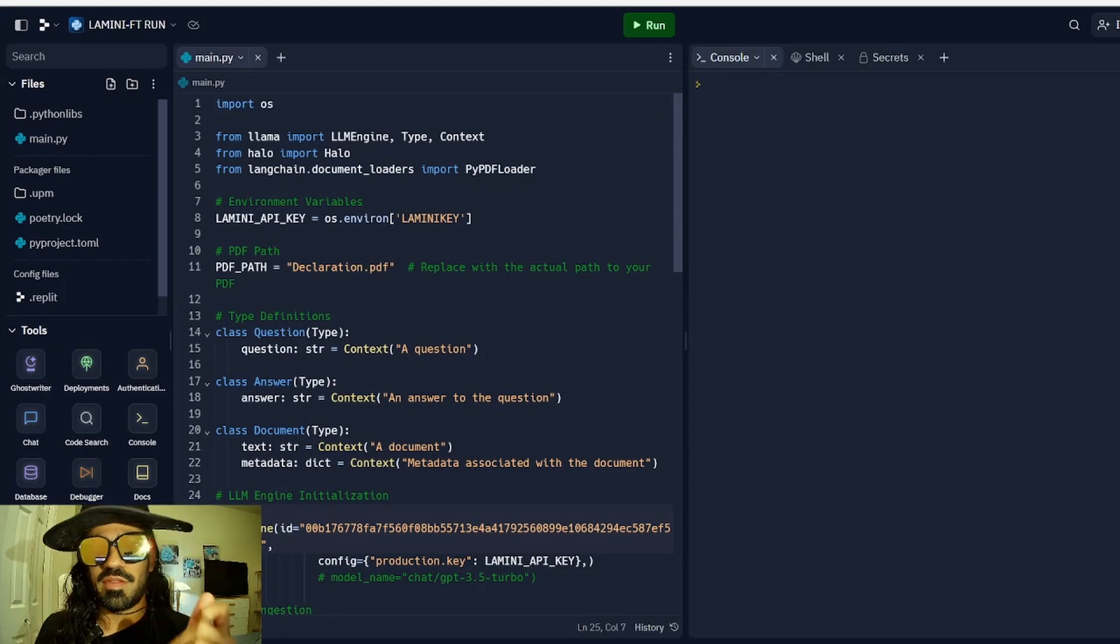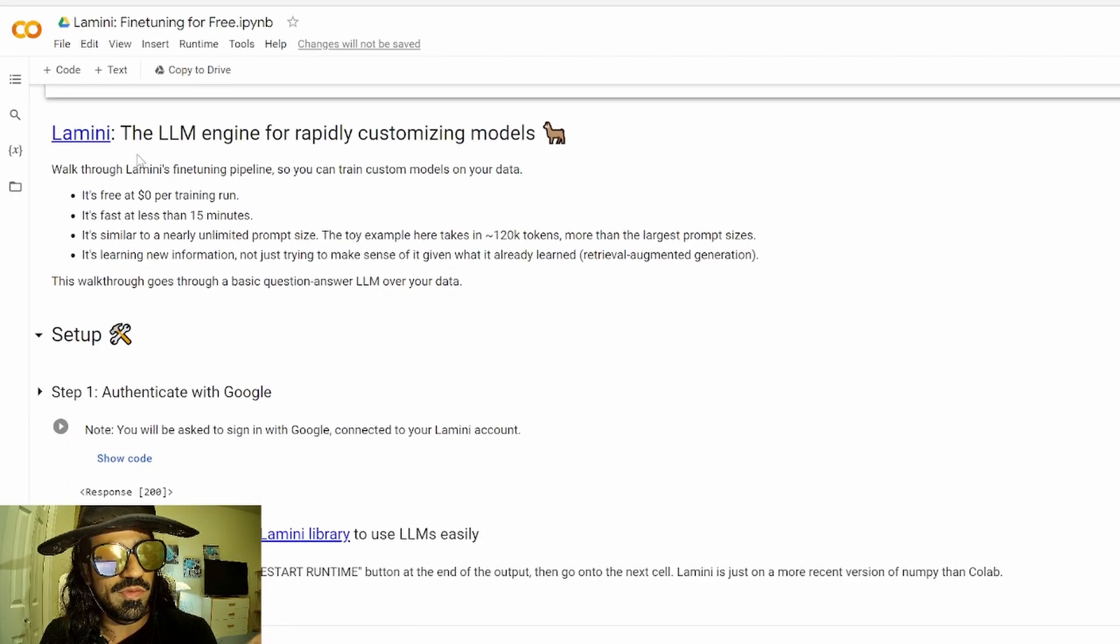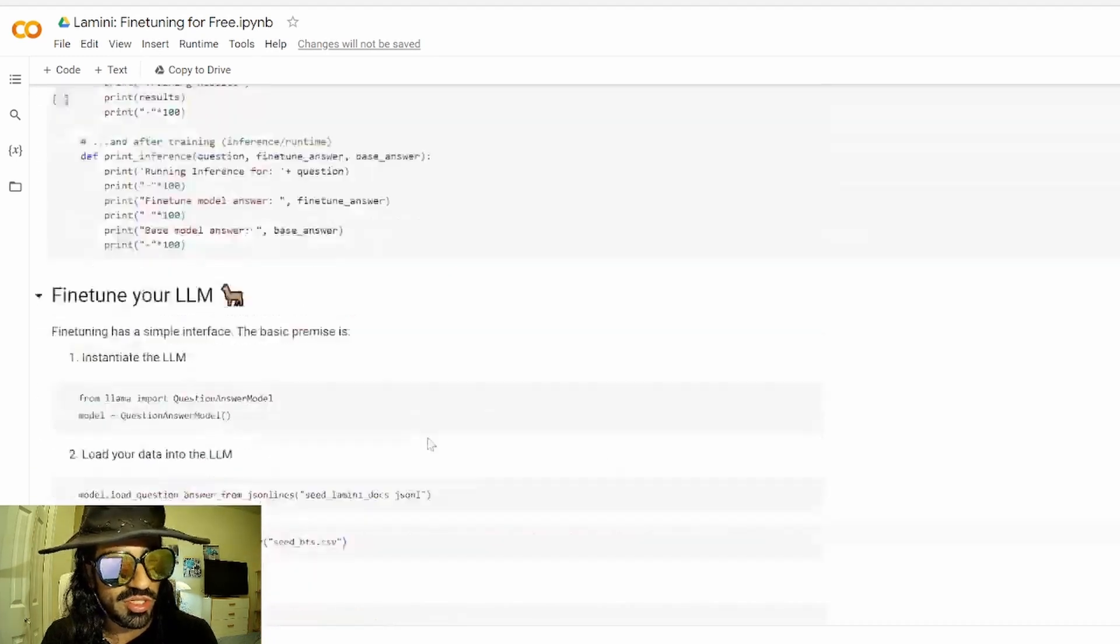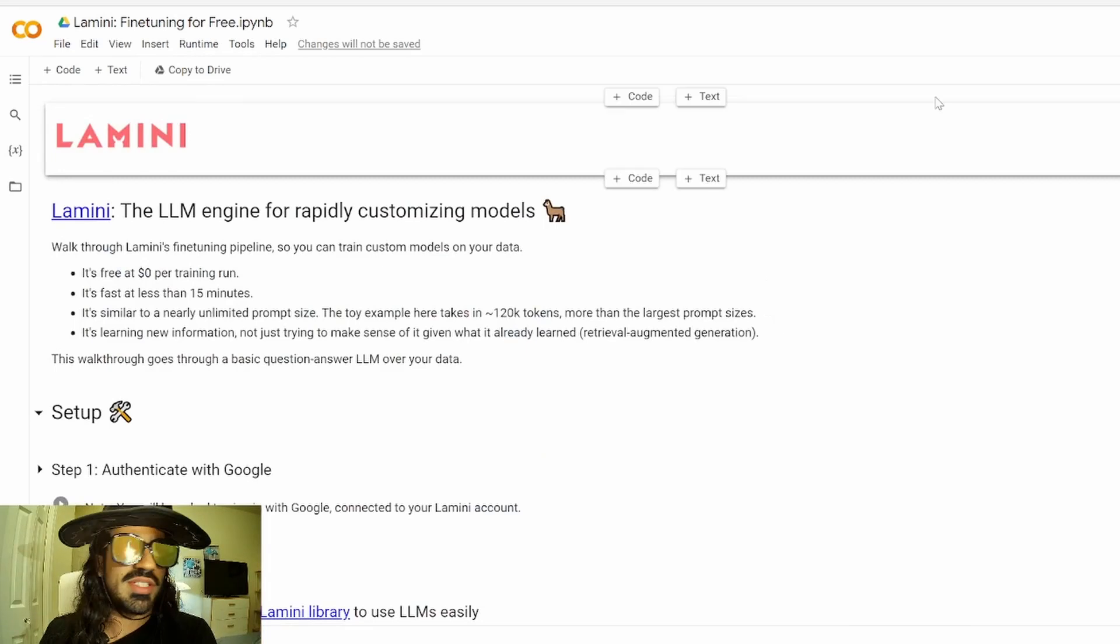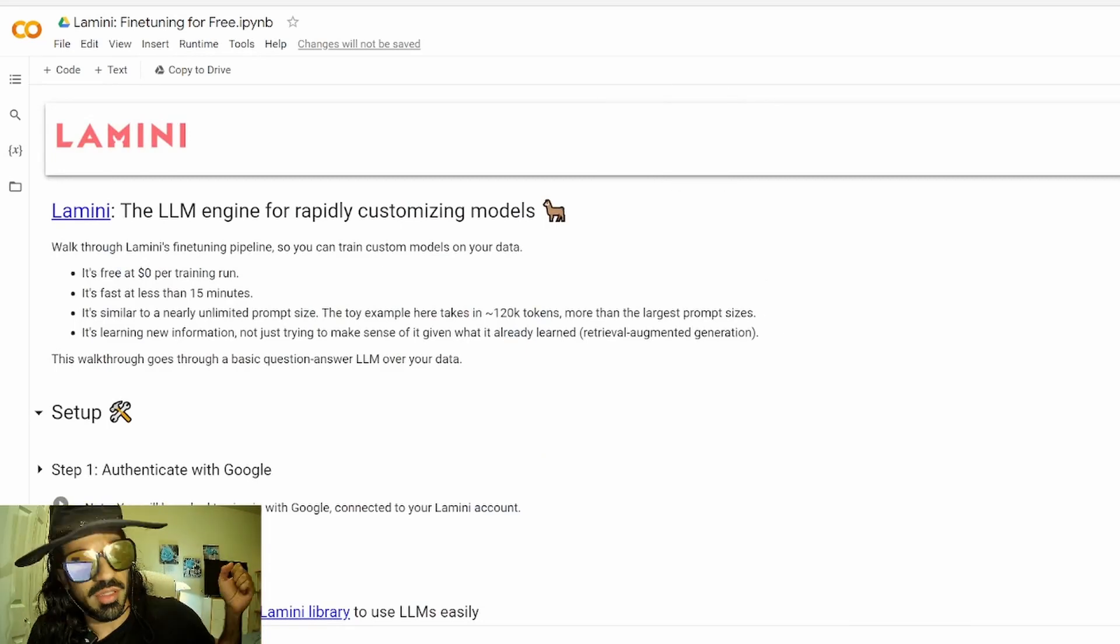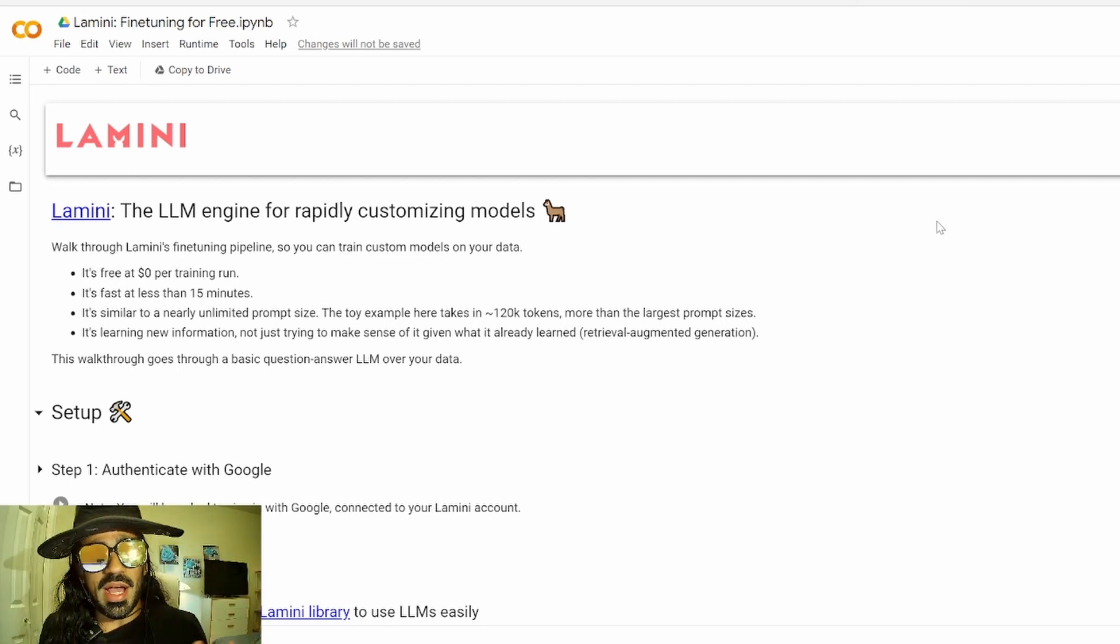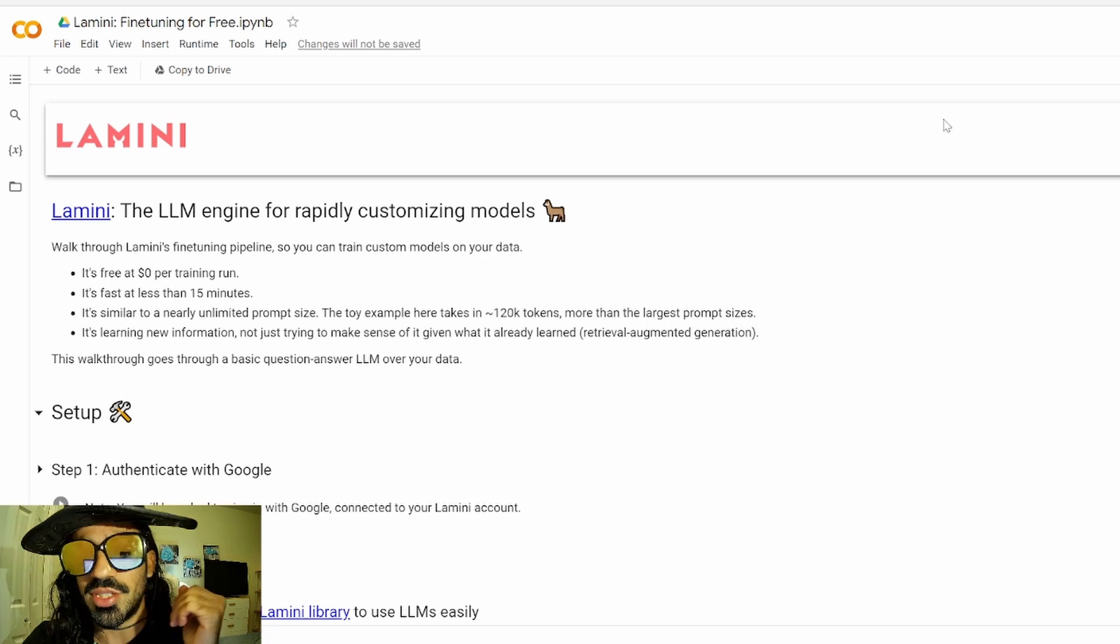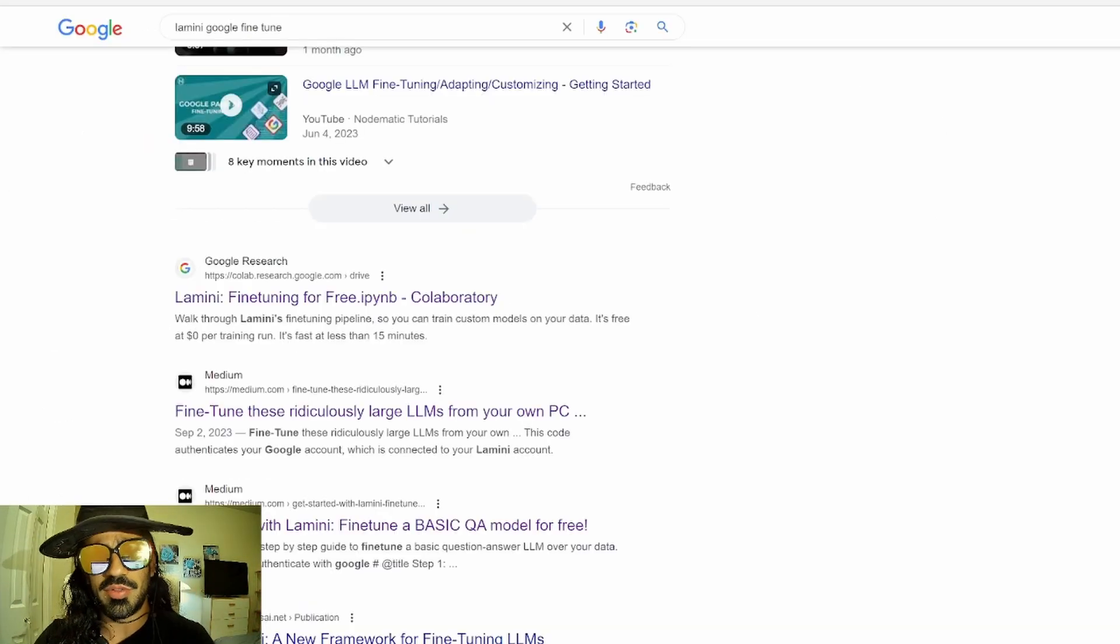And now we're going to fine-tune. So a lot of times people would use Google Colab to fine-tune Lamini. And you have the instructions here, how to do it, etc. For some reason, I don't like using Google Colab. I'm just not comfortable. I wanted to run it on Replit because I just like having things in Replit because it's more native to me in my process.